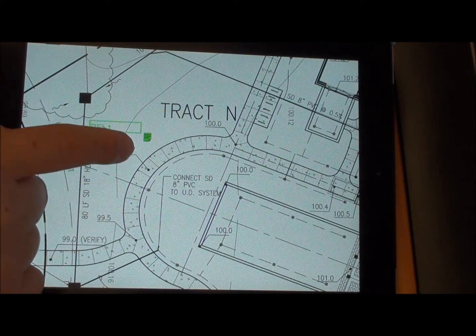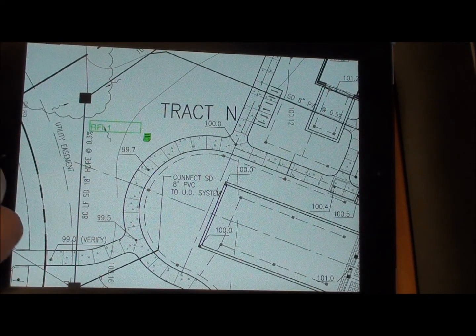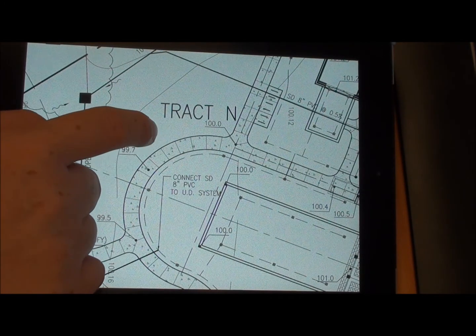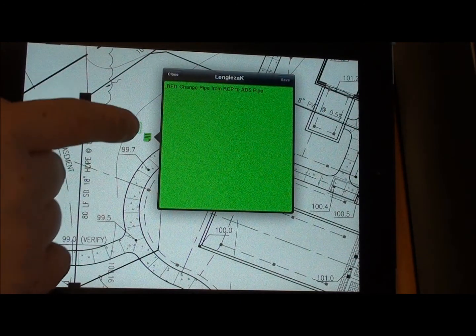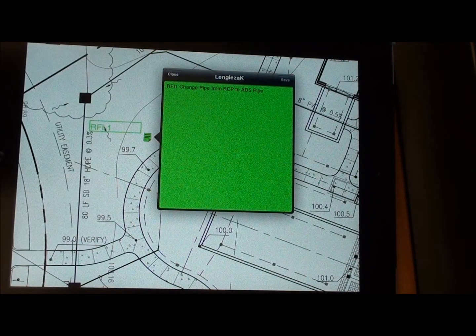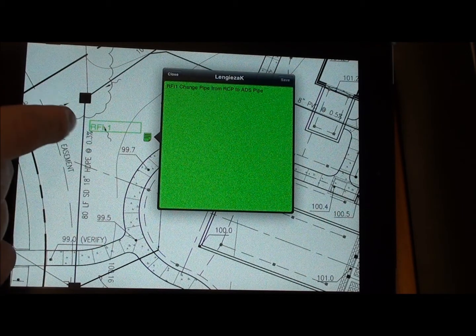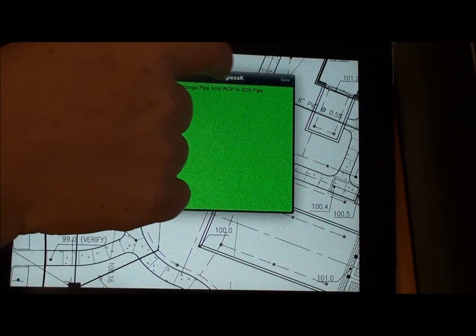There are a couple ways to look at it and see what that is. We can click on it and it'll tell us what it is — RFI-1: changed pipe from RCP to ADS pipe in that section.